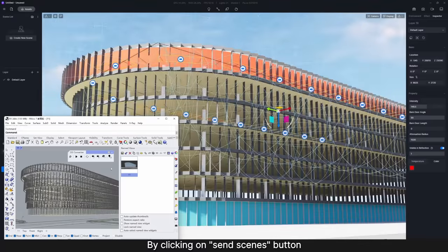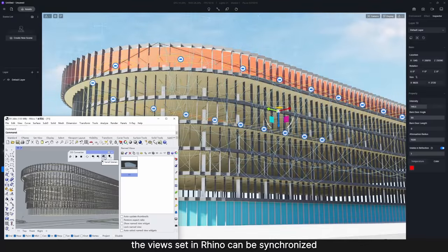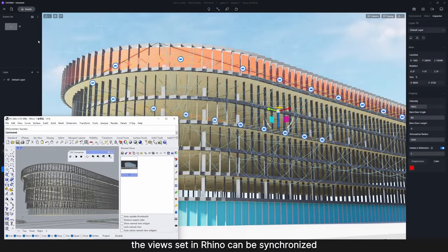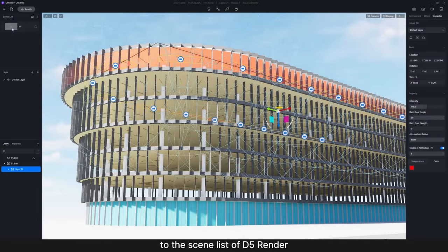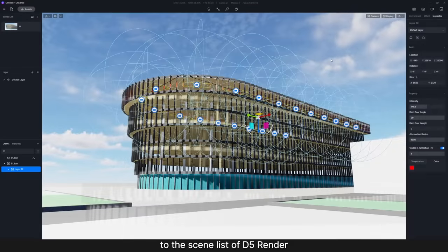By clicking on Send Scenes button, the view set in Rhino can be synchronized to the scene list of D5 Render.